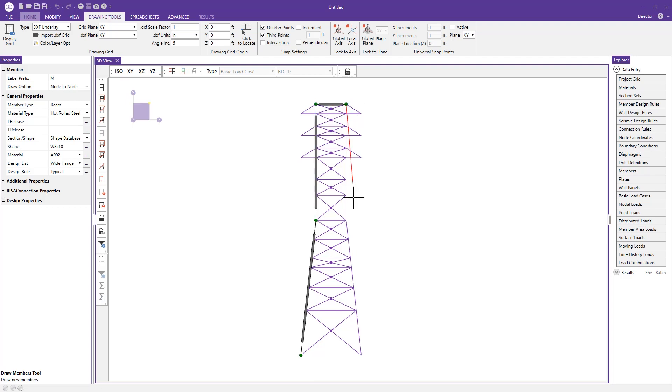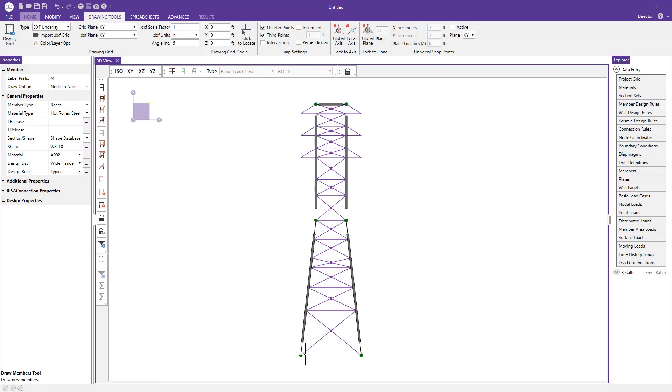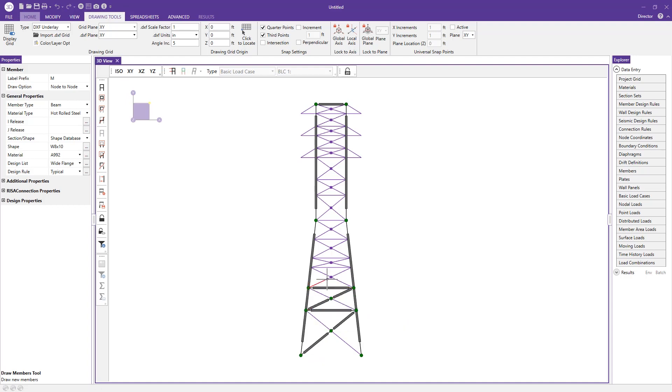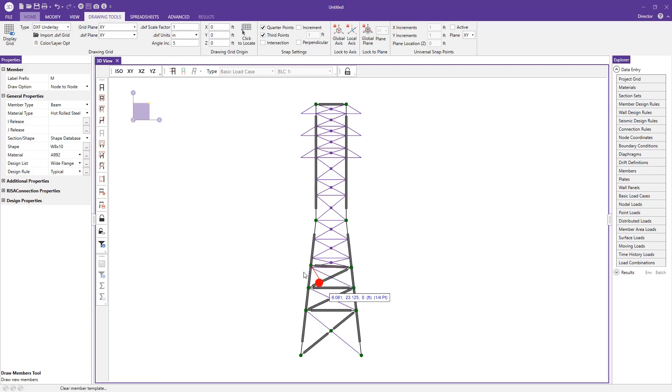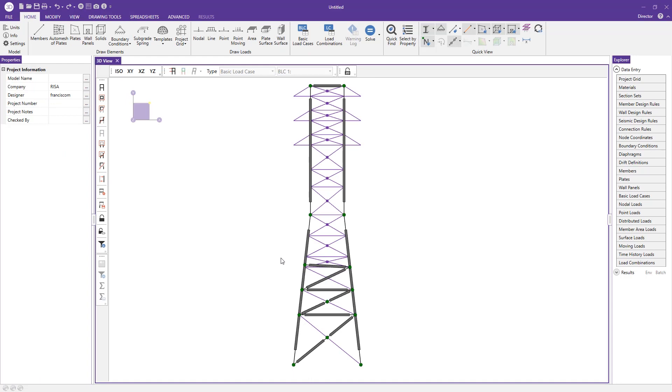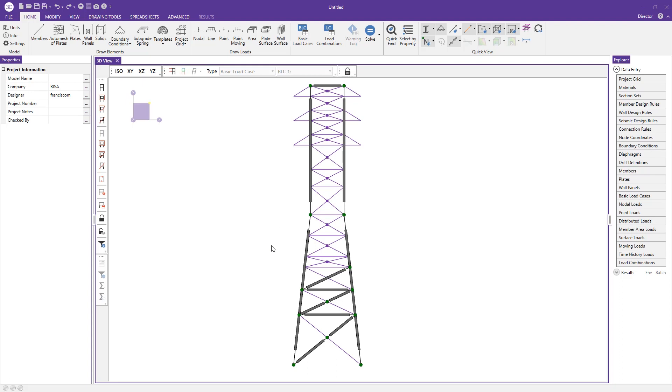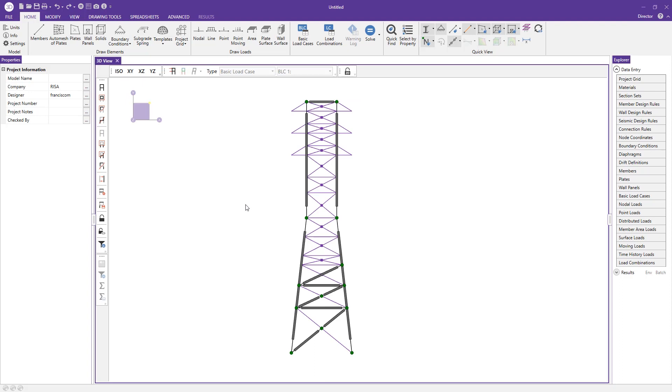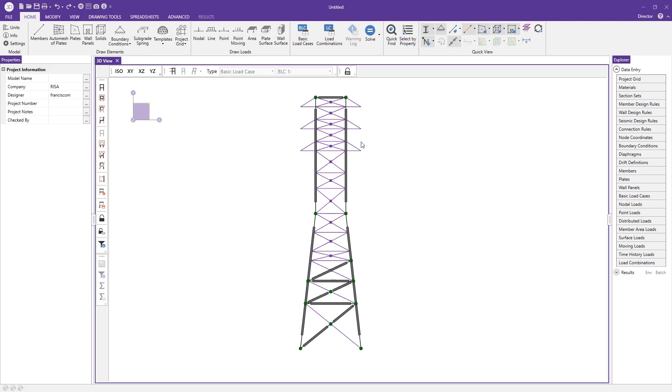You can start creating your model and you see these dots here in the center where these two braces intersect. That's actually a snapping point too, so if I needed to draw them as two separate members, I can do that. You can see how really easy the model is coming together just by clicking the points. I have my geometry for my cell tower there and I can begin copying this and rotating it as necessary to create a 3D structure. This is the first method of performing that DXF import as the underlay option, so you can use it as a tracing paper to begin tracing over with members.